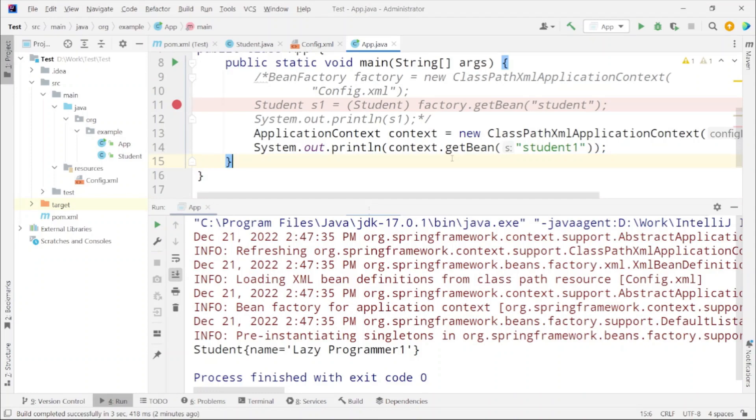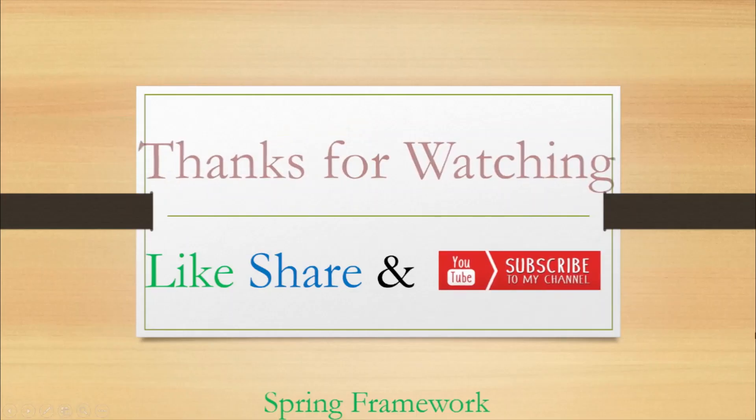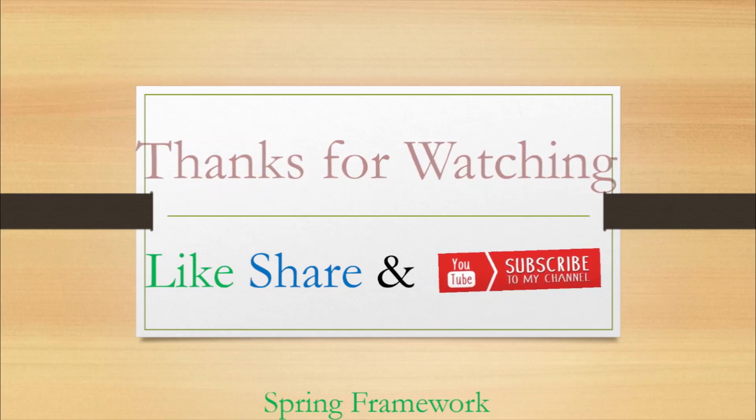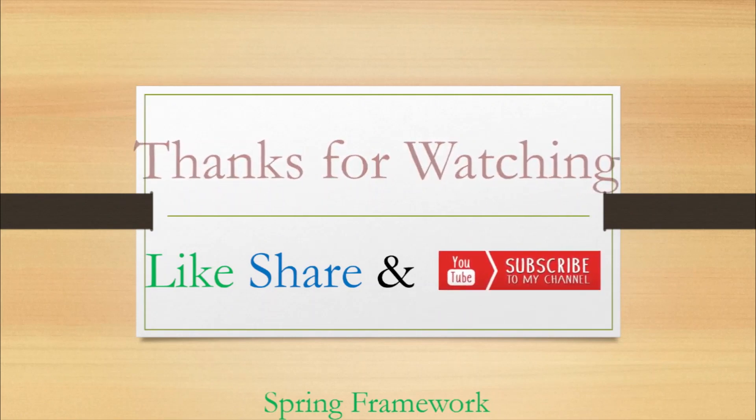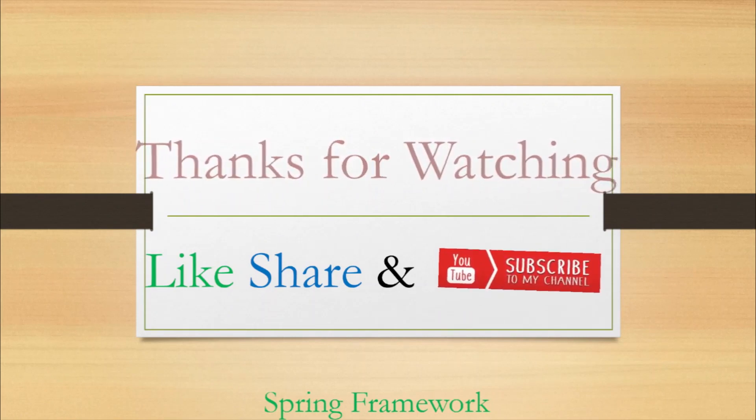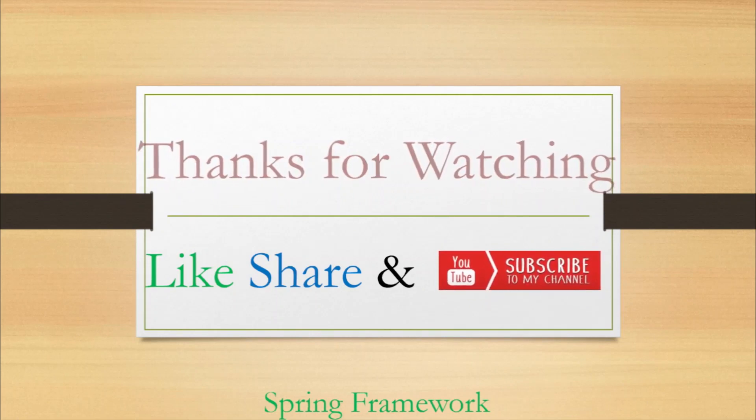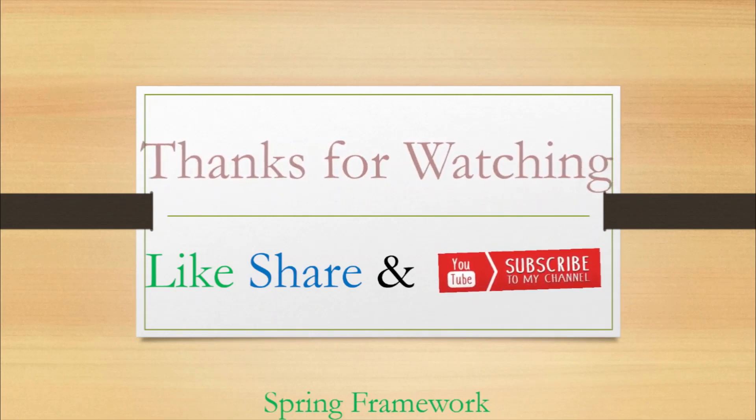Because Bean Factory is already getting deprecated in the latest versions. Thanks for watching. I hope this was helpful. If you have any other suggestion please leave a comment down below. Also don't forget to share this and subscribe to the channel. Until next time keep learning.